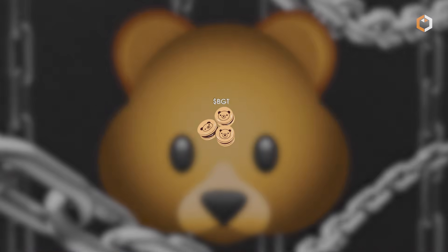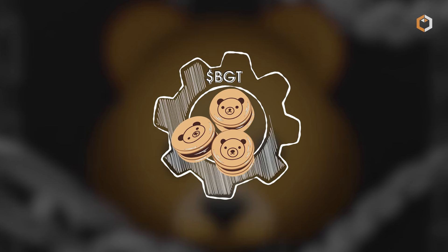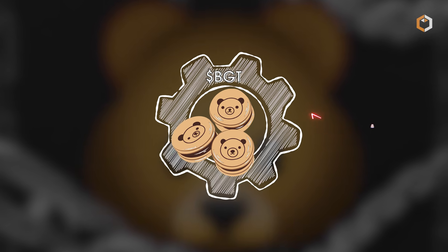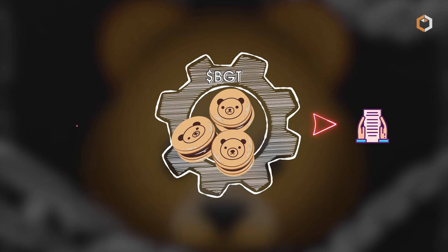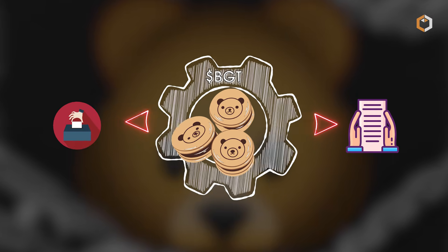The native token, BGT, is used for governance, allowing community members to propose and vote on changes.